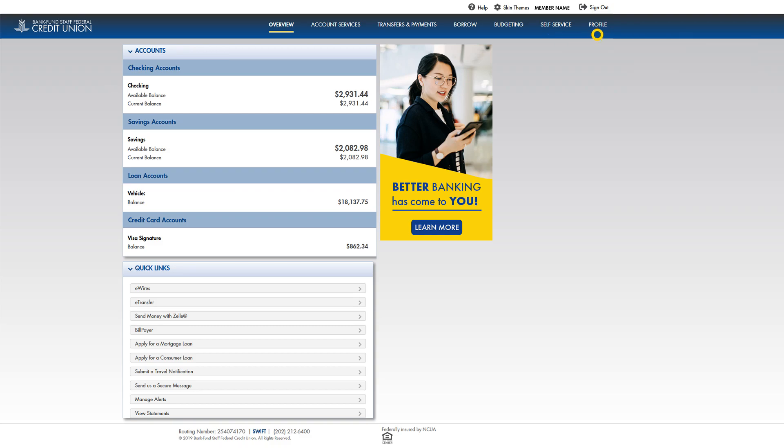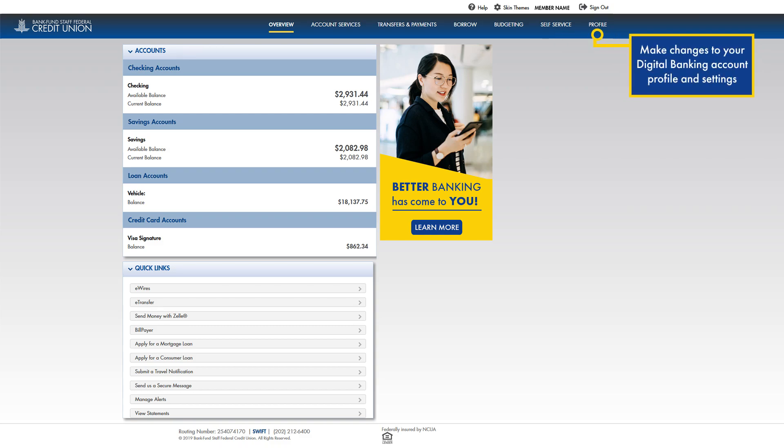From the profile menu, you can make changes to your digital banking account profile and account settings.